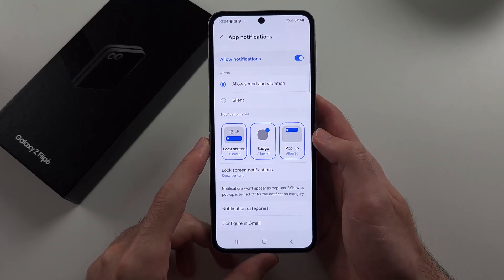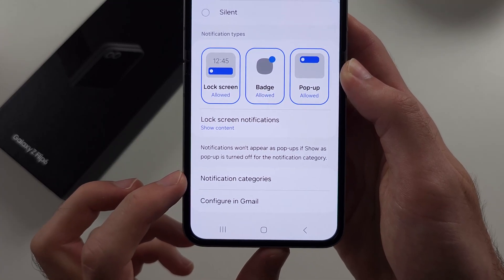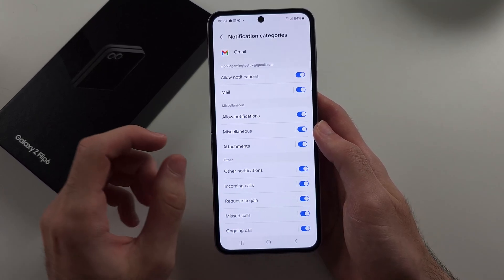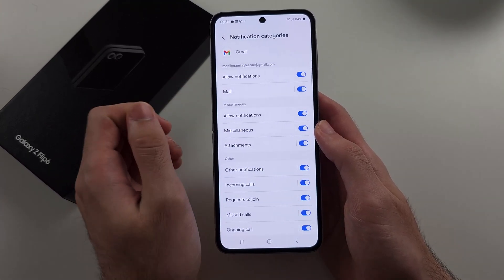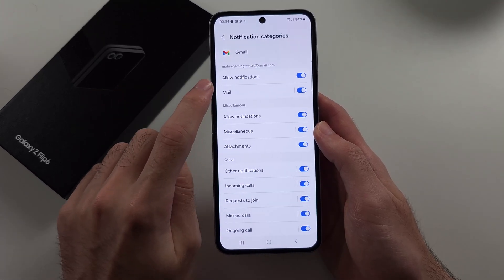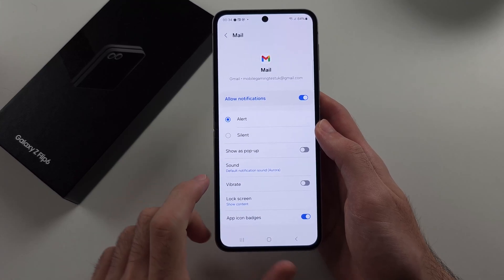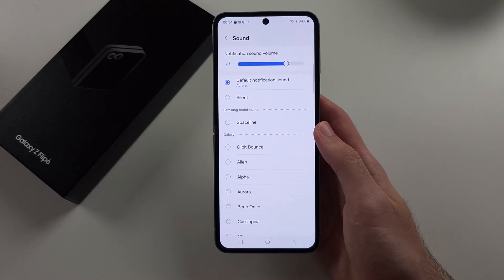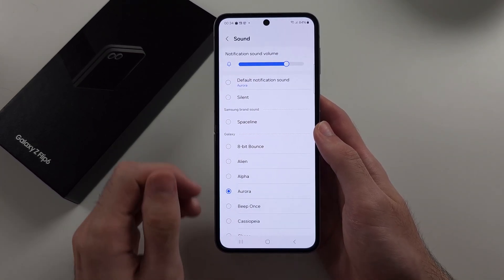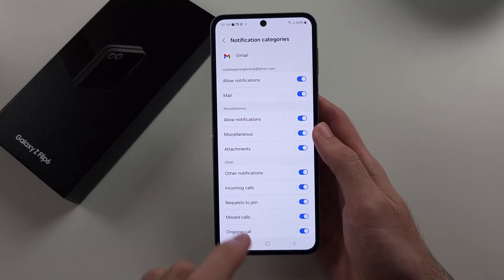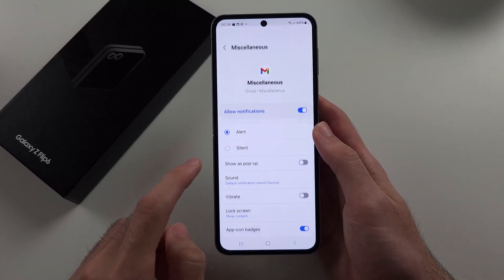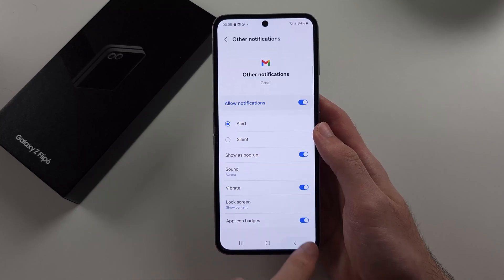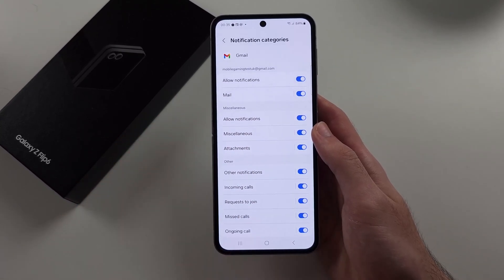Then we will scroll down and see the Notification Categories. For every single notification category, you need to change the sound individually. For example, tap the 'Mail' category, then tap the Notification Sound option to set a custom sound. You need to do this one by one for every single category, selecting the same notification sound. That will change the notification sound for that specific app.